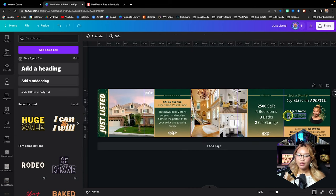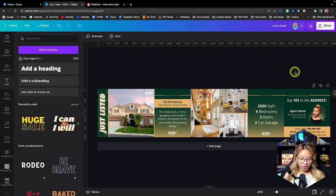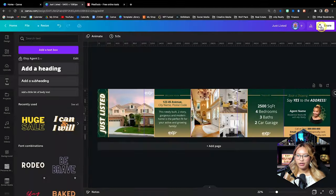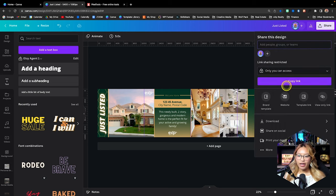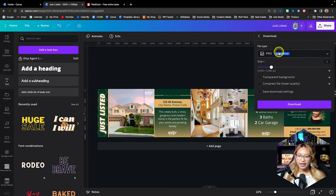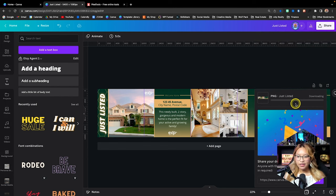At this point we can simply download this design. Go up to the share button, click on that, and we're going to download this as a PNG. We have one page — go ahead and download this and then I'll show you what to do next.